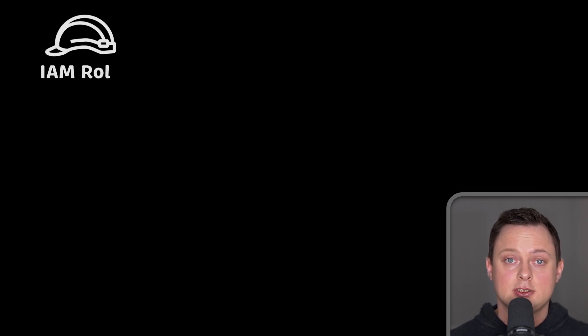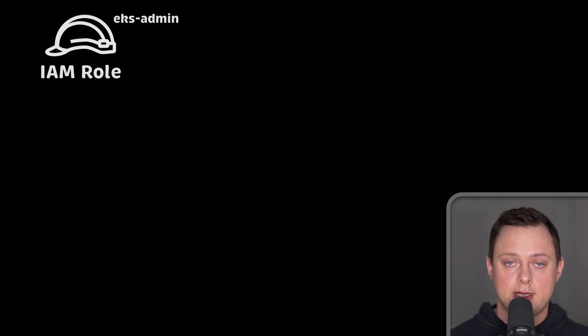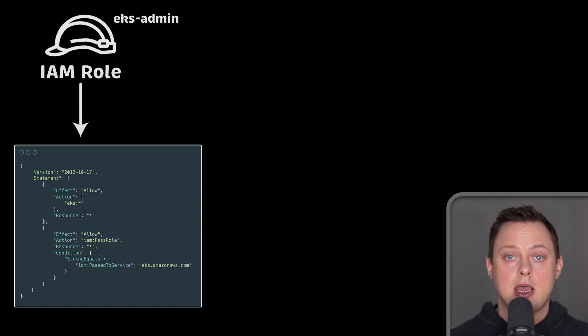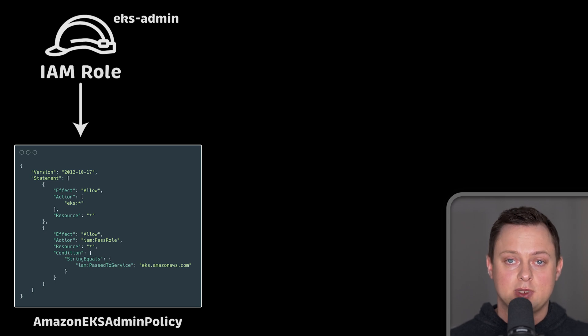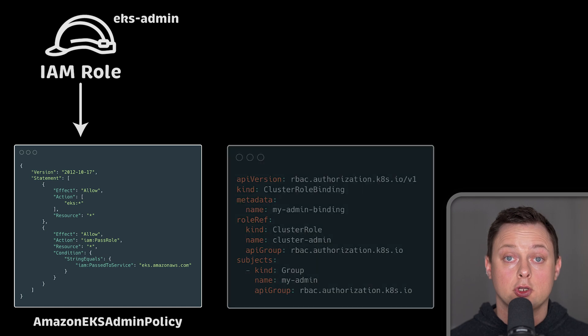The best practice is not to use identities such as IAM users with long-term credentials. Instead, for the second part, we'll create IAM role and IAM policy that would grant that IAM role admin access to EKS on the AWS side.